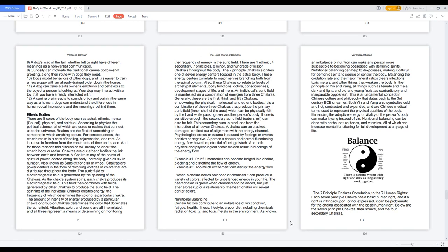Nutritional balancing can be done with herbs, natural foods, and vitamins, all of which can increase mental functioning for full development at any age of life.